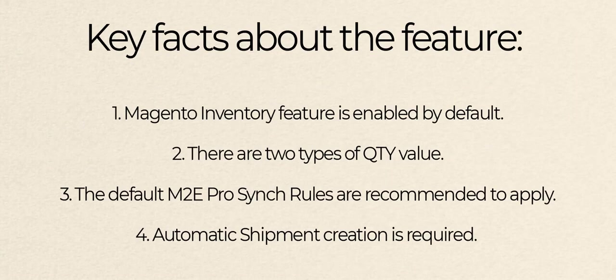If you migrate from Magento 1 or upgrade your Magento 2 from a lower version, keep in mind that this functionality is enabled by default and M2E Pro works with quantity synchronization a bit differently.